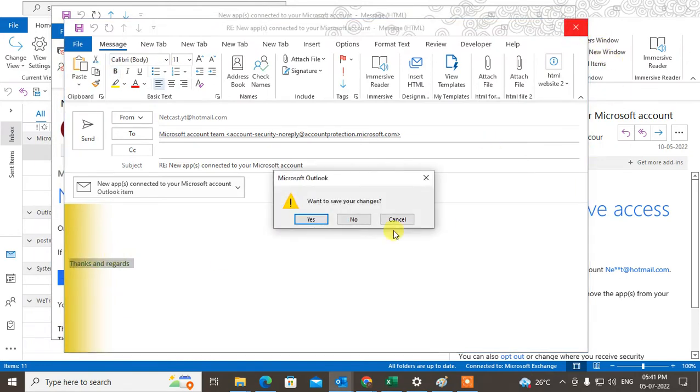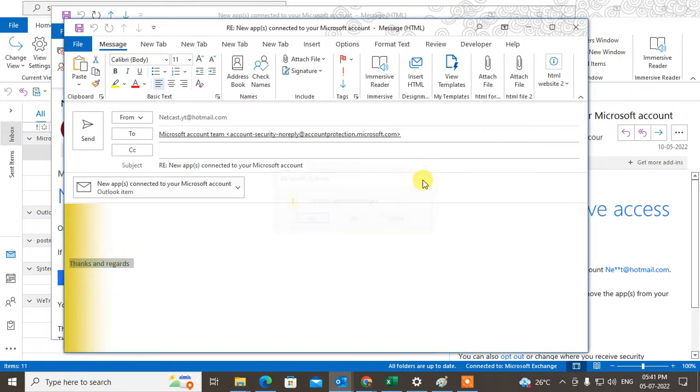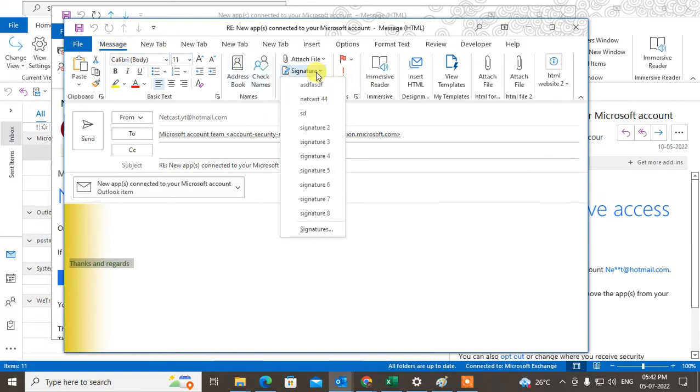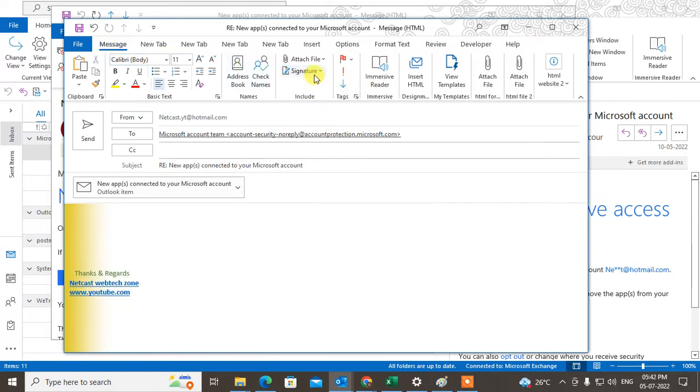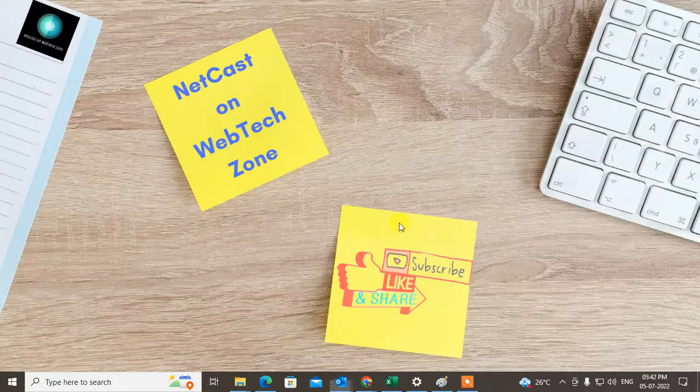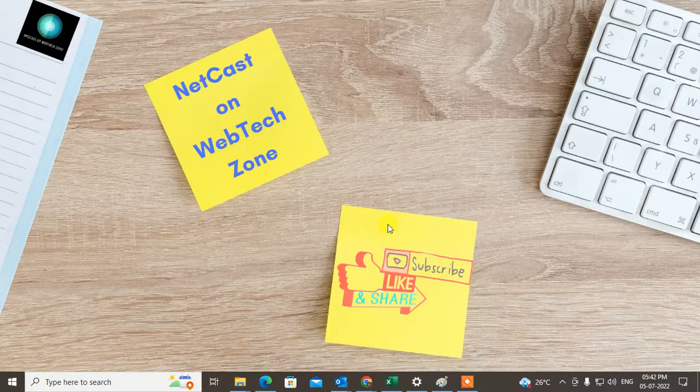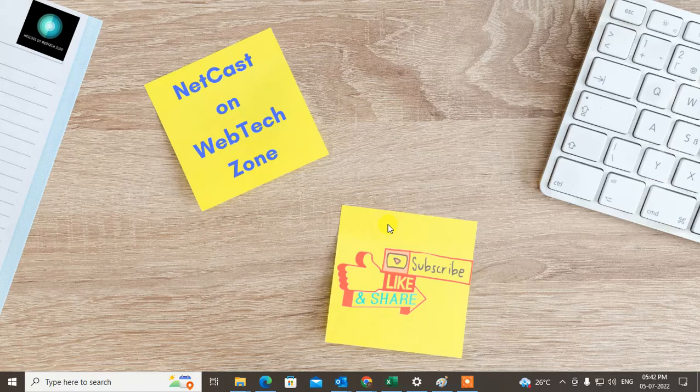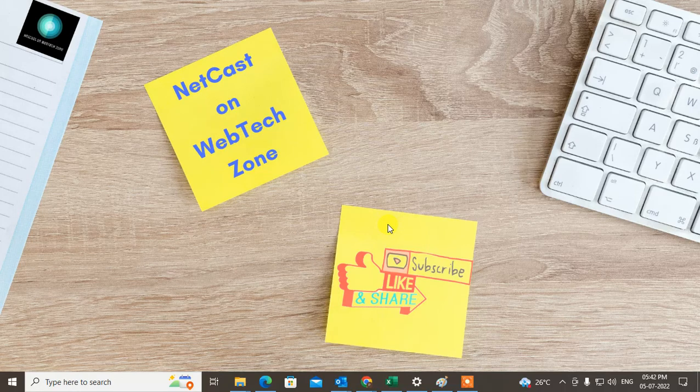You can also view signatures from the message menu if you want. That's how you can set the signature for replies. I hope you liked this video. Please subscribe and thank you for watching.